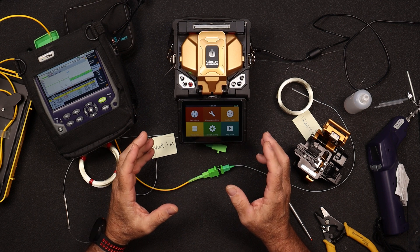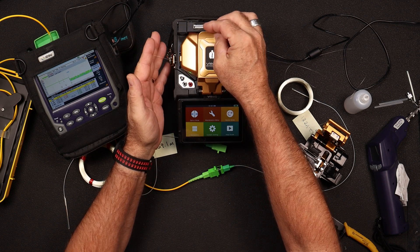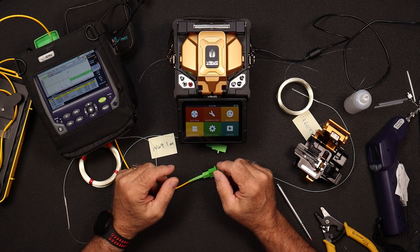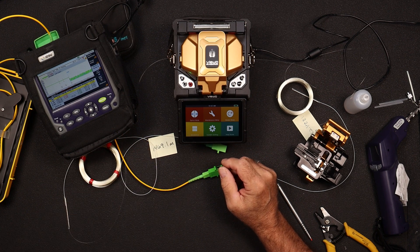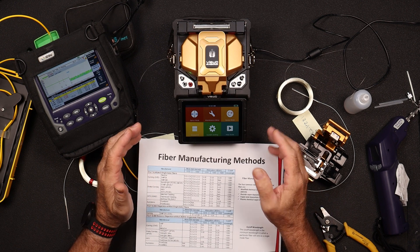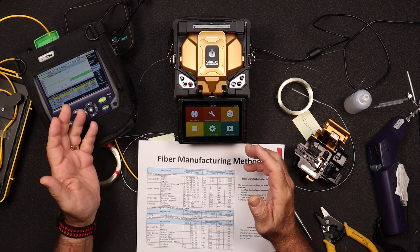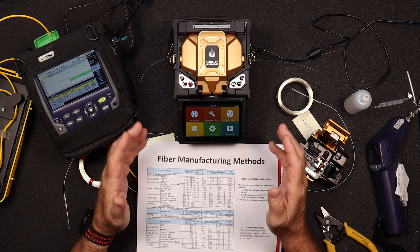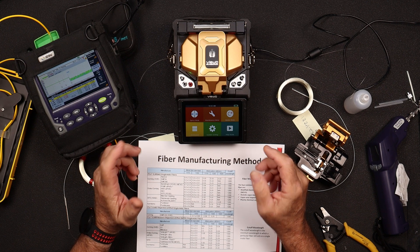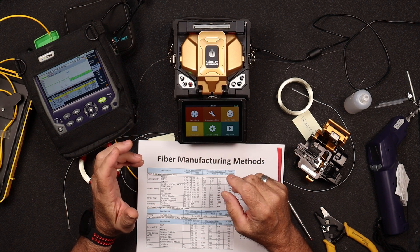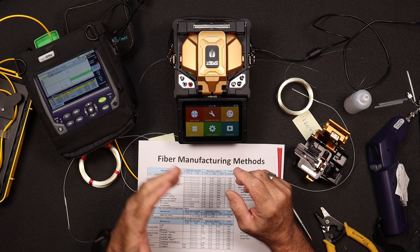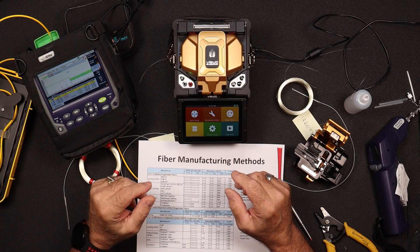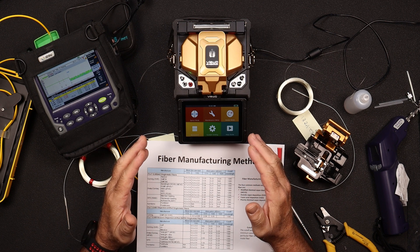So to start out with, we're going to talk about a few terms that are used in splicing or in fiber. And one of the terms is mode. So we have single mode and we have multi-mode. So what's a mode? Well, a mode is simply defined as a path the light follows. So in single mode fiber, the light follows a single path down the fiber. In multi-mode, light is following different paths.